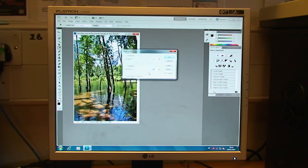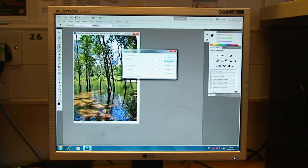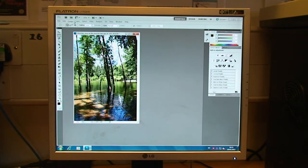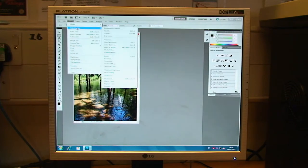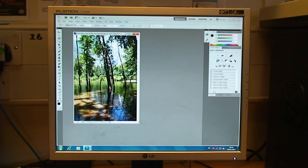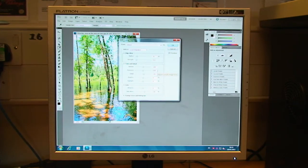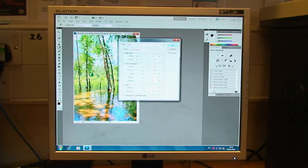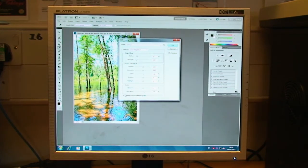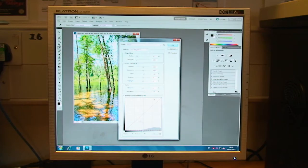We've also got HDR toning. Now, HDR stands for High Dynamic Range. Now, basically, this gives you control over quite a few of the elements that we've already looked at, but they're all in the same place at the same time. So, again, it's a case of finding what tools you're most comfortable with using. There's no right way, there's no wrong way.